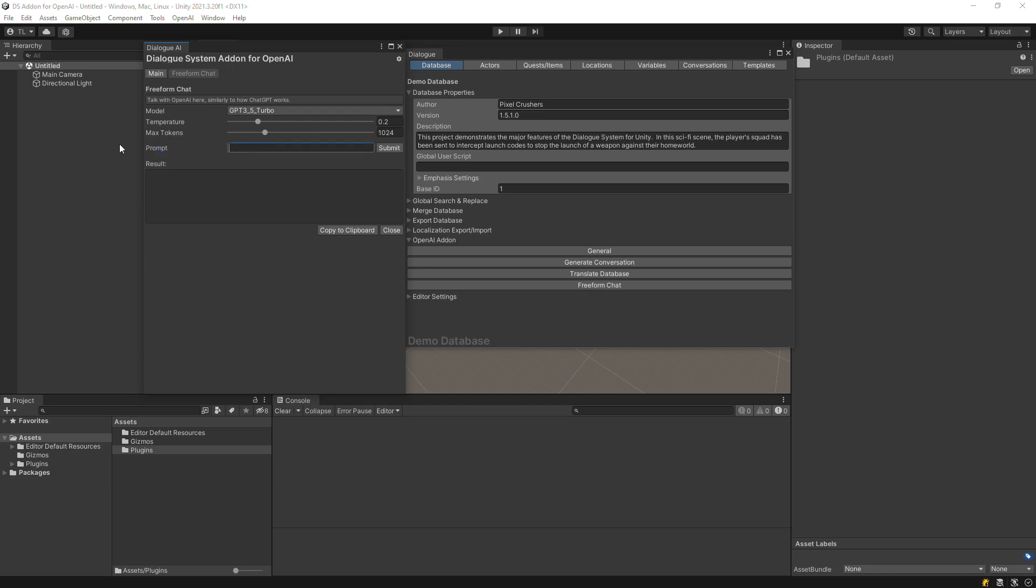Then enter whatever you want in the prompt, such as asking for a quest idea to hunt a murderous monster on an alien planet.